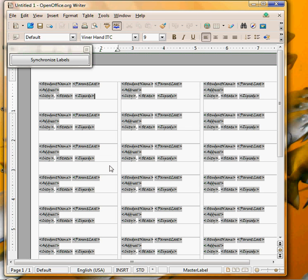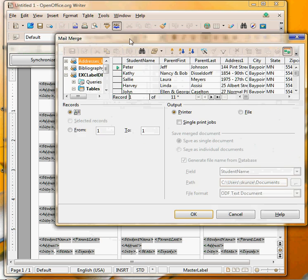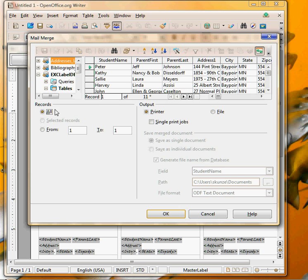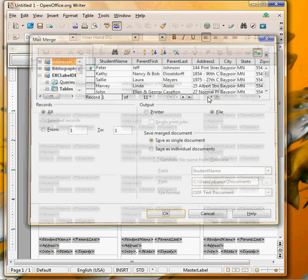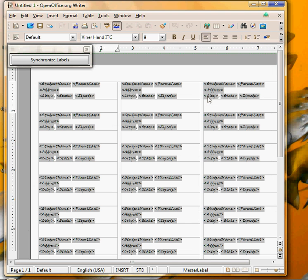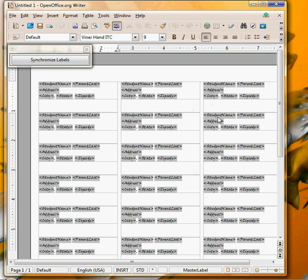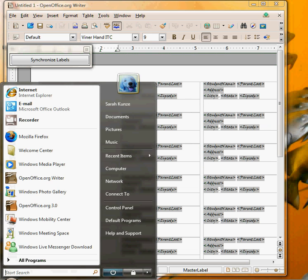It's tying in with a mail merge and here it pulls up the mail merge screen with the different names and addresses from the spreadsheet. I'm going to print all of the labels. I'm going to print to a file so you can see what it looks like instead of printing to a printer and I'm going to click OK. They asked me to save this, I'm going to call it output for labels and it's going to be in my documents folder.